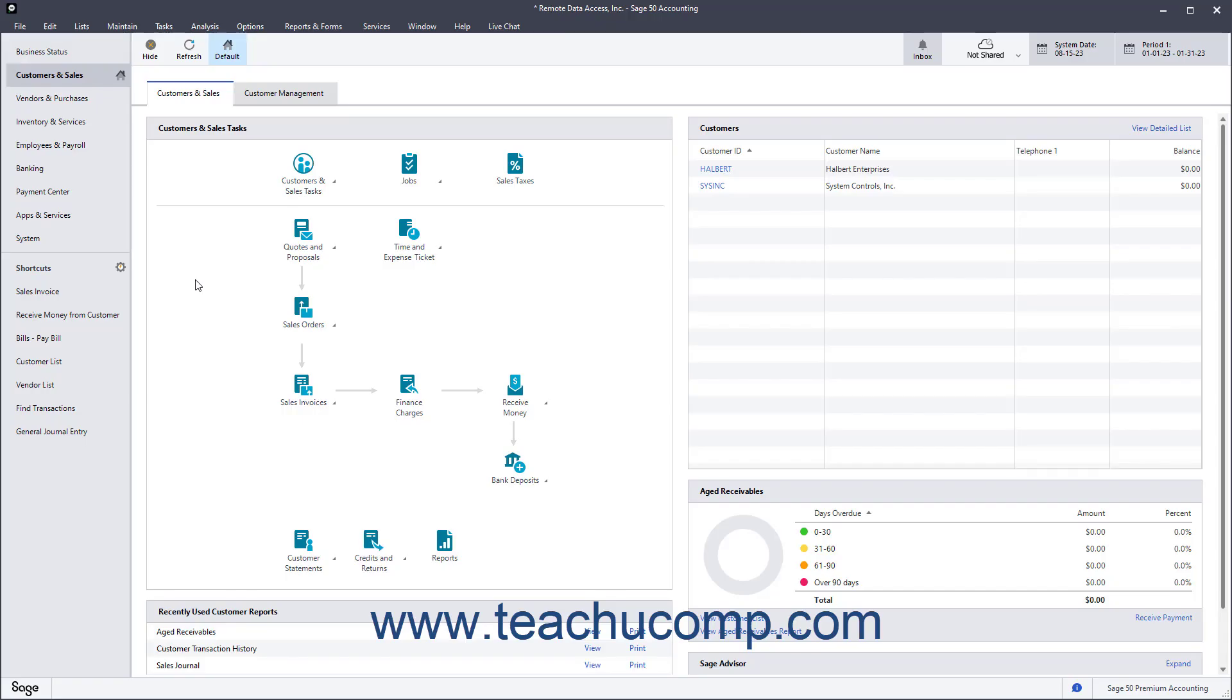When you add new vendors in Sage 50 Accounting, their default information matches the settings specified by your vendor defaults, which you can change if needed. Then all you need to enter is information unique to each vendor.